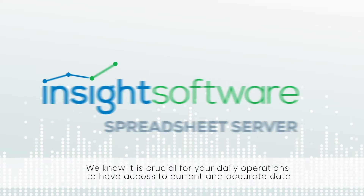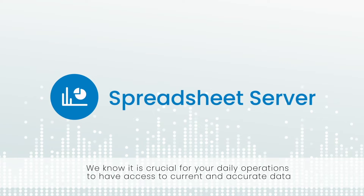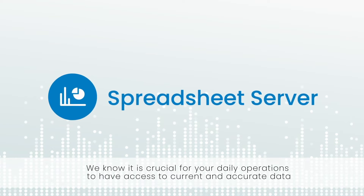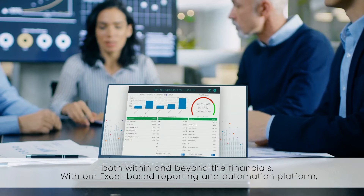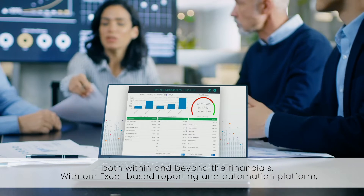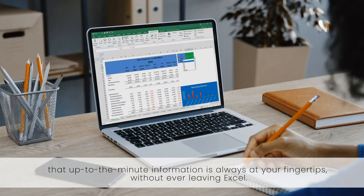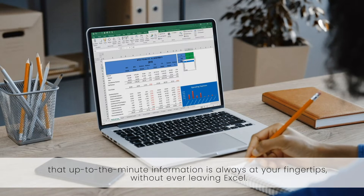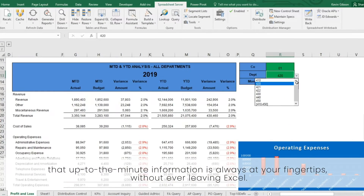We know it's crucial for your daily operations to have access to current and accurate data, both within and beyond the financials. With our Excel-based reporting and automation platform, that up-to-the-minute information is always at your fingertips, without ever leaving Excel.